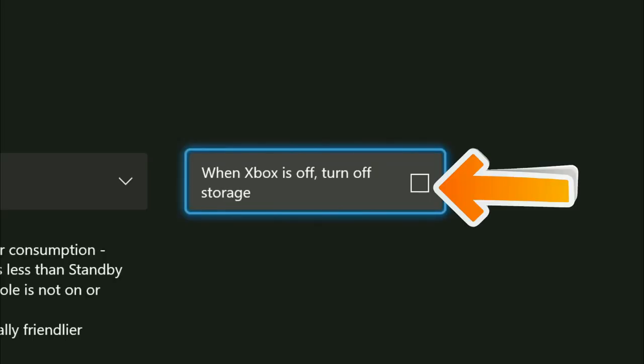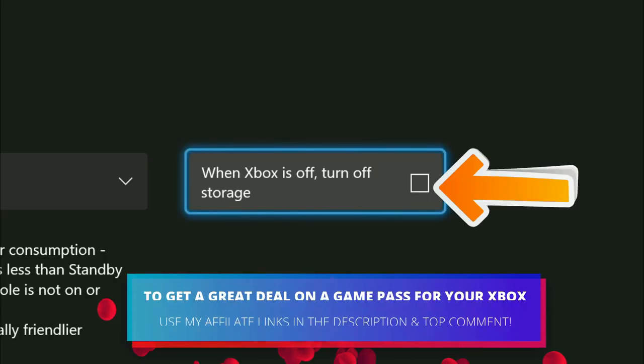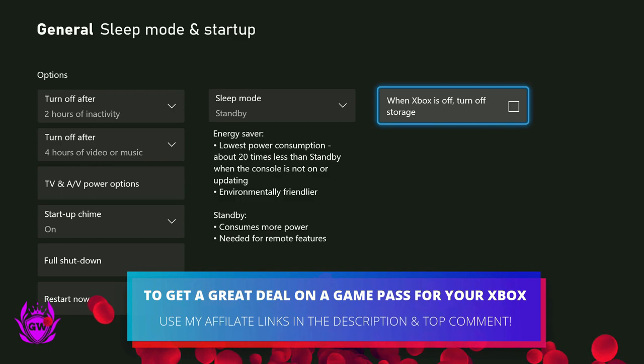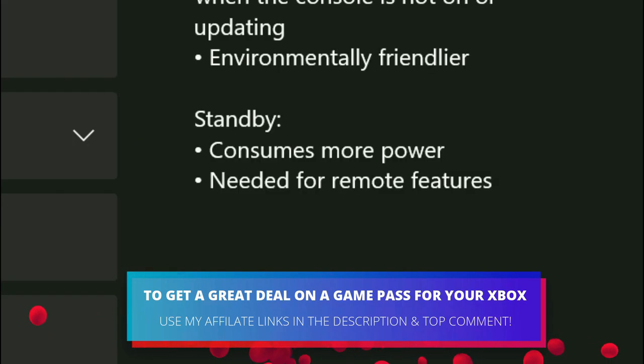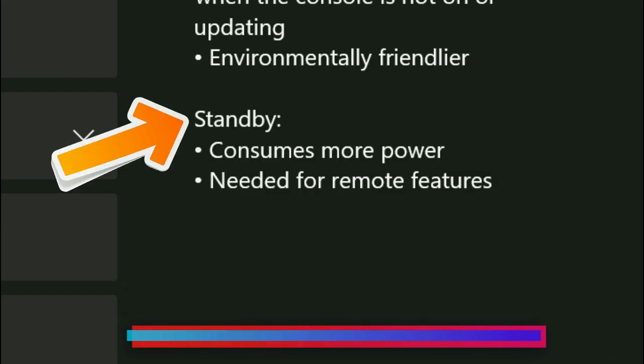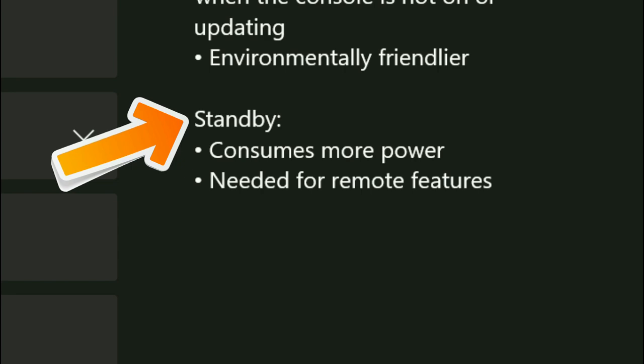Make sure that is not ticked, you'll be good to go. Remember, this uses a little bit more power, but this is required for remote features.